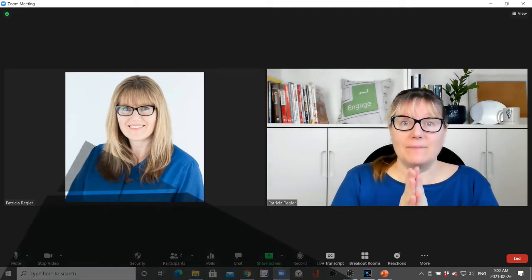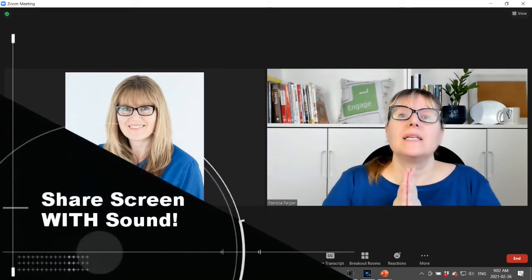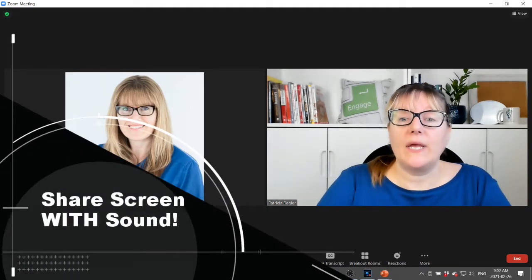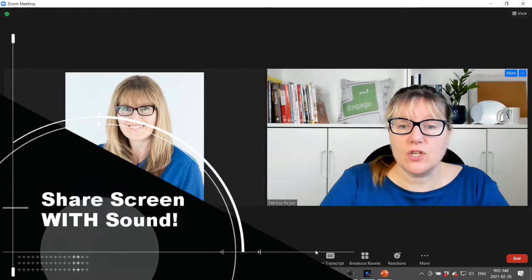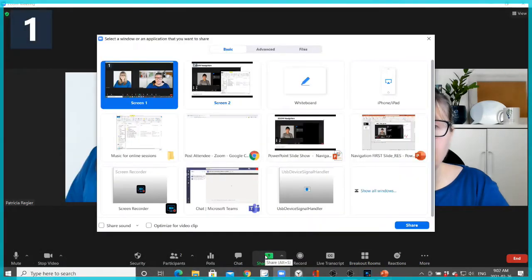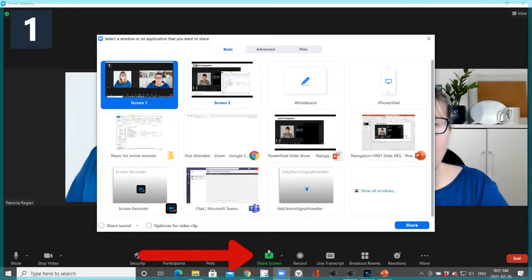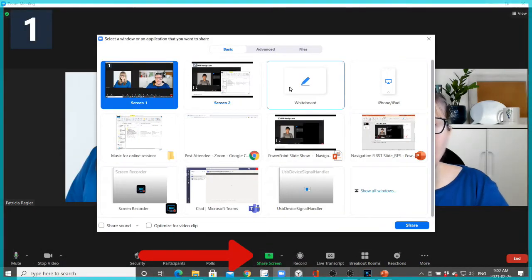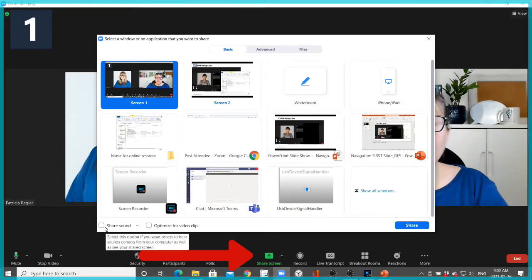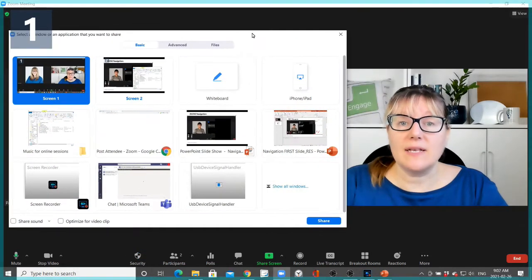Okay, so step one: we share screen. Alright, so we have different options here.